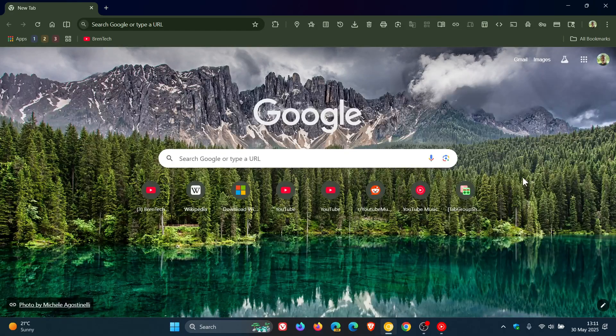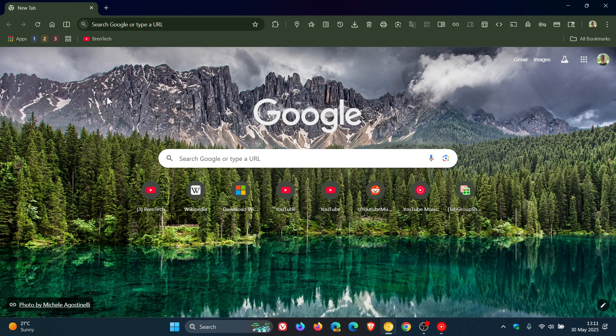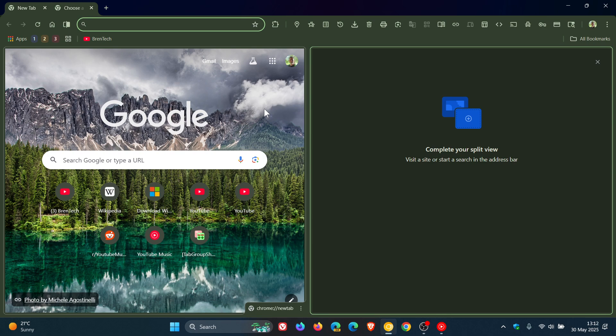Hi, Brent Tech here, where tech is made simple. Just a quick update regarding some progress that Google has made on its new split screen feature, or split view as they call it, in Chrome Canary, which is an early preview version.